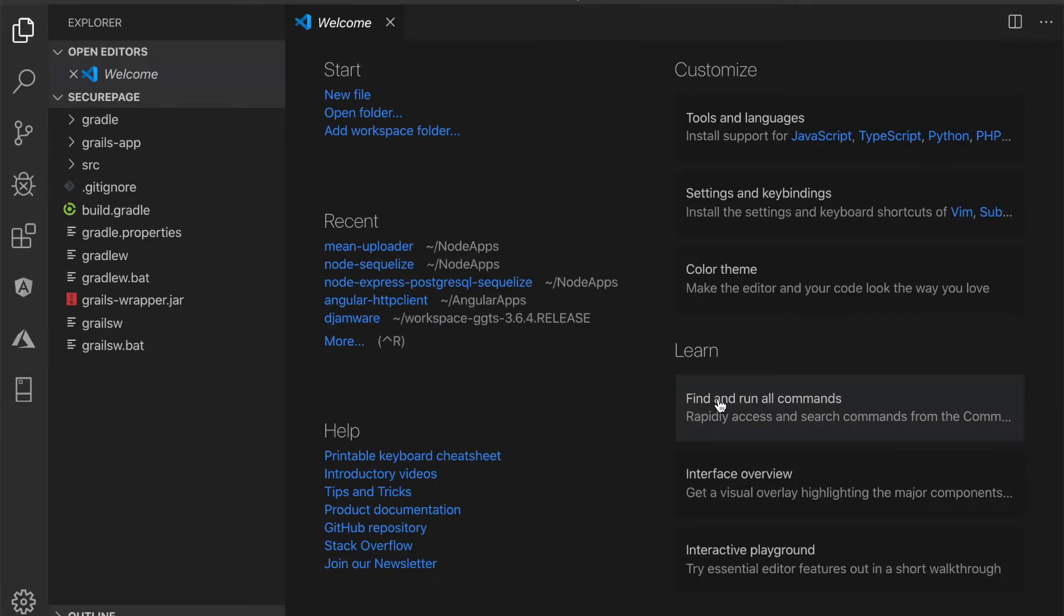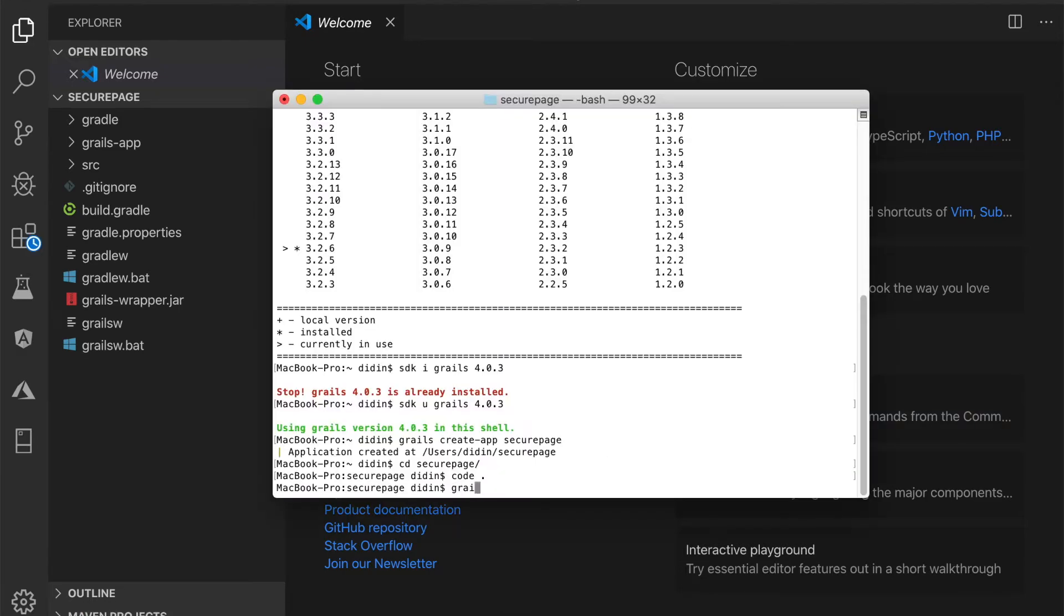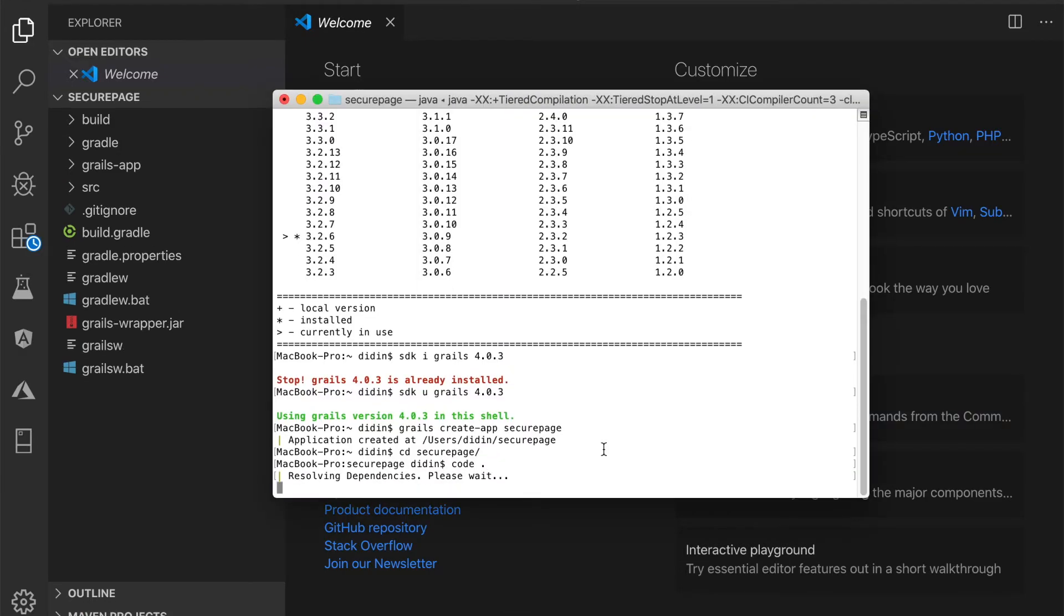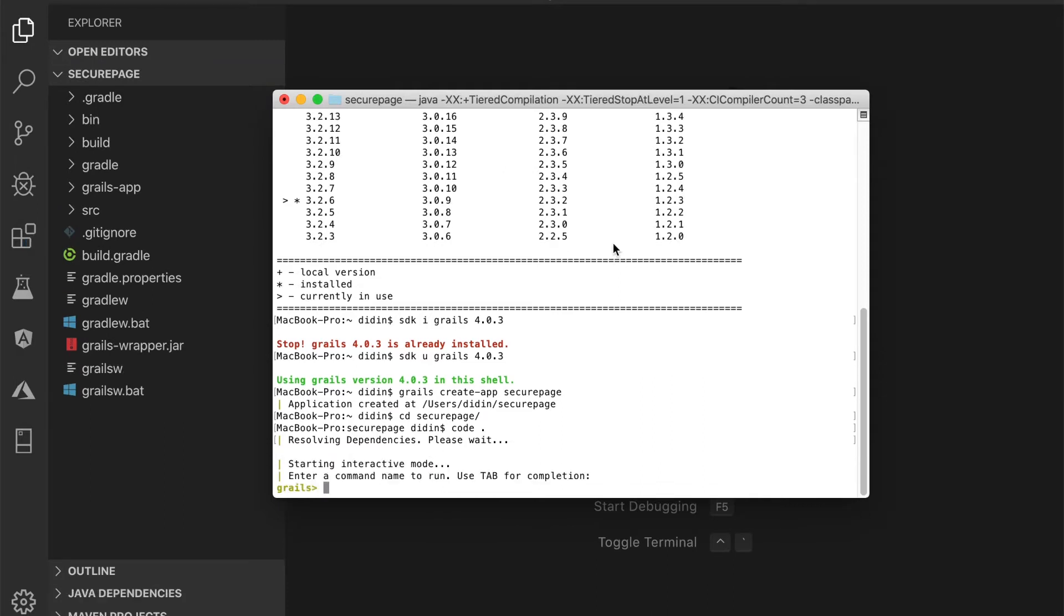To work with Grails 4 interactive console, type this command. For sanitation, start this Grails 4 application by typing this command inside Grails interactive console.